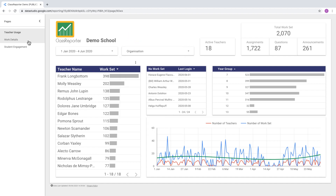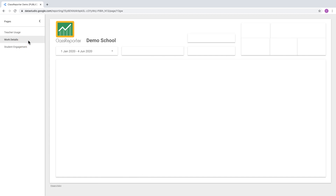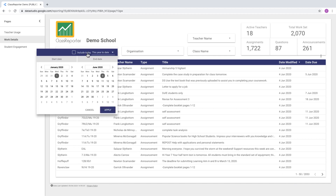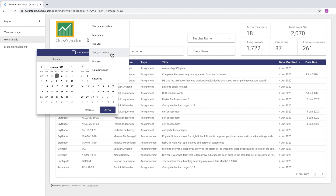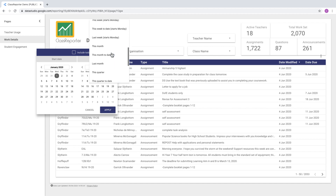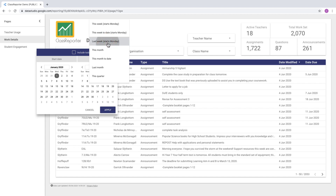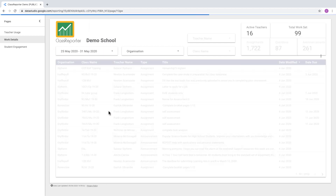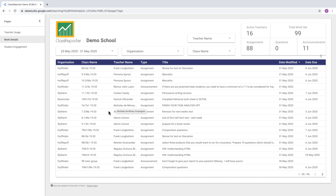Let's head over to the Work Details page. On this page you can see the information for each of the assignments, questions, or announcements that have been posted. We've got quite a few posts because we're looking at all dates this year. We can change the date filter — for example, just look at posts created in the last week — click apply and you'll see a much smaller number of posts.